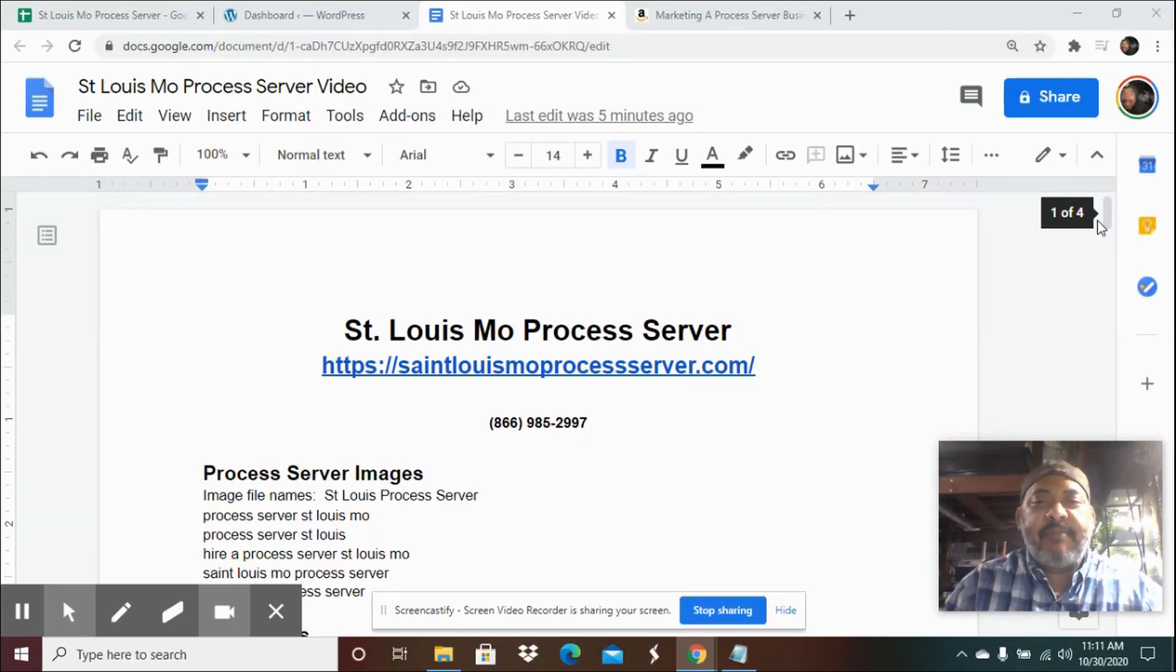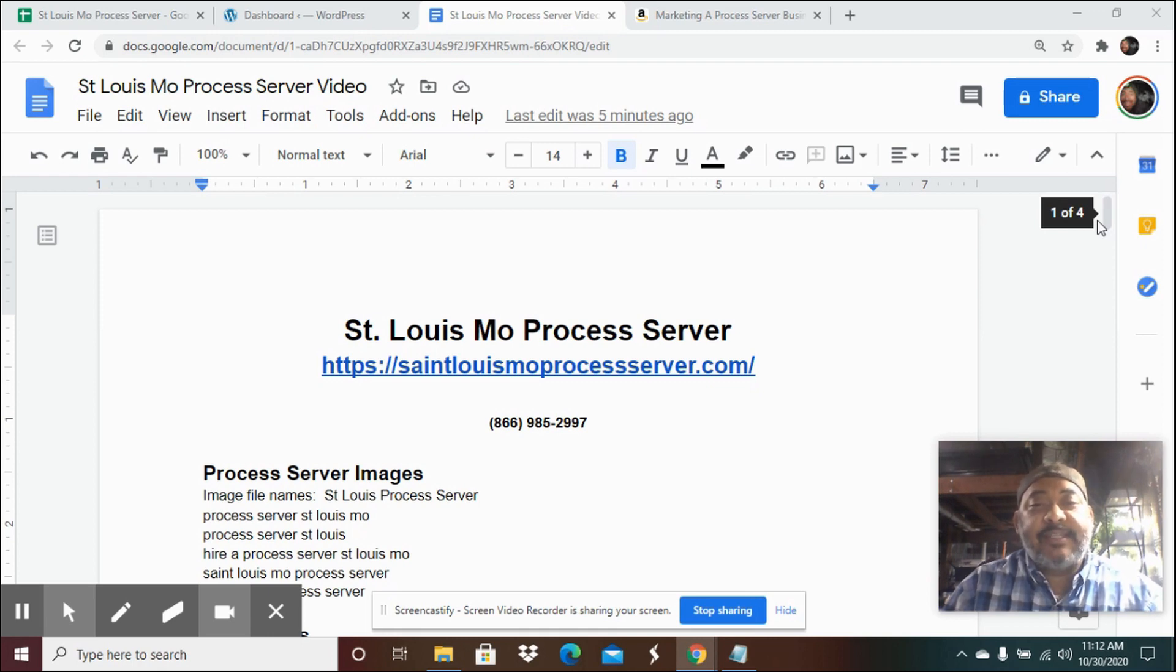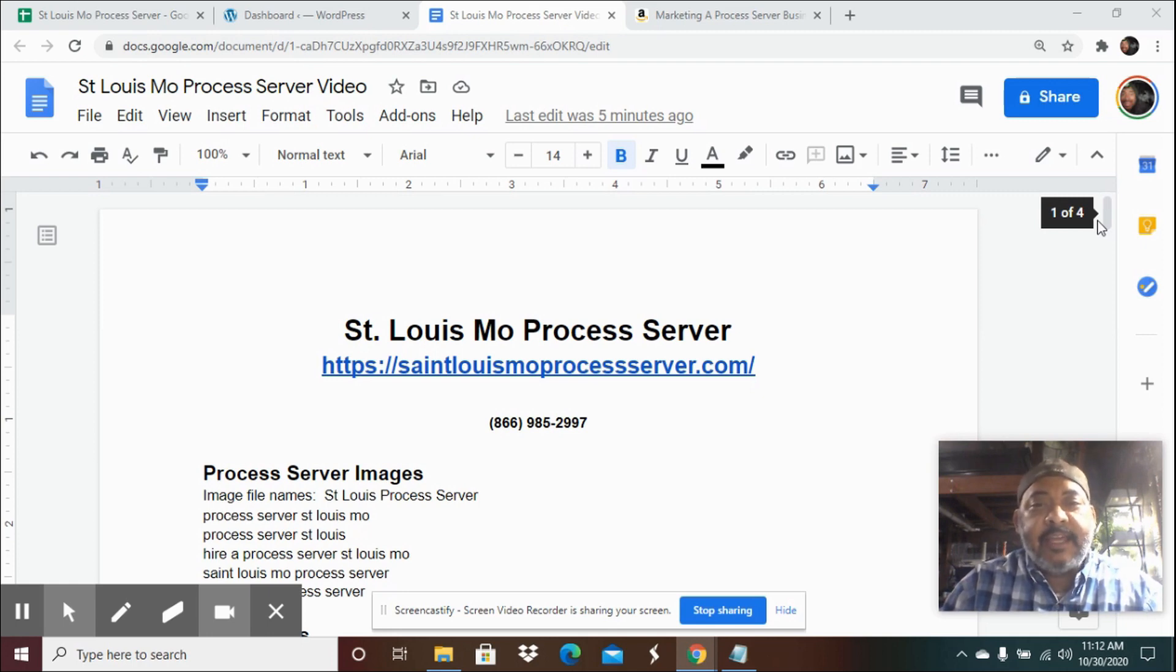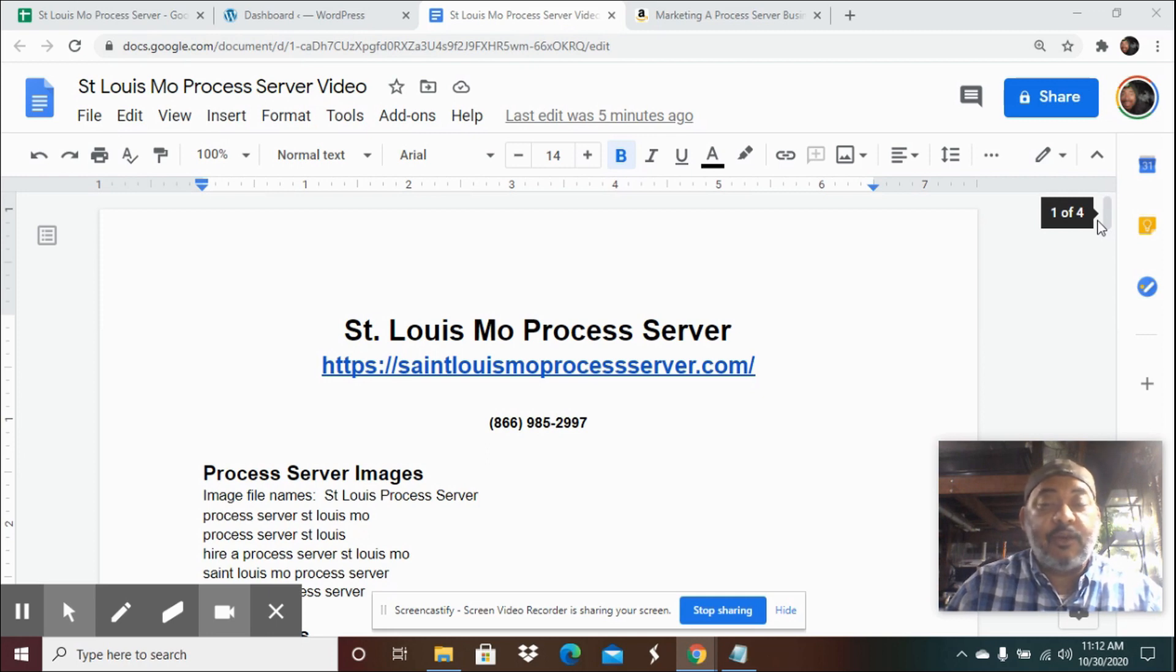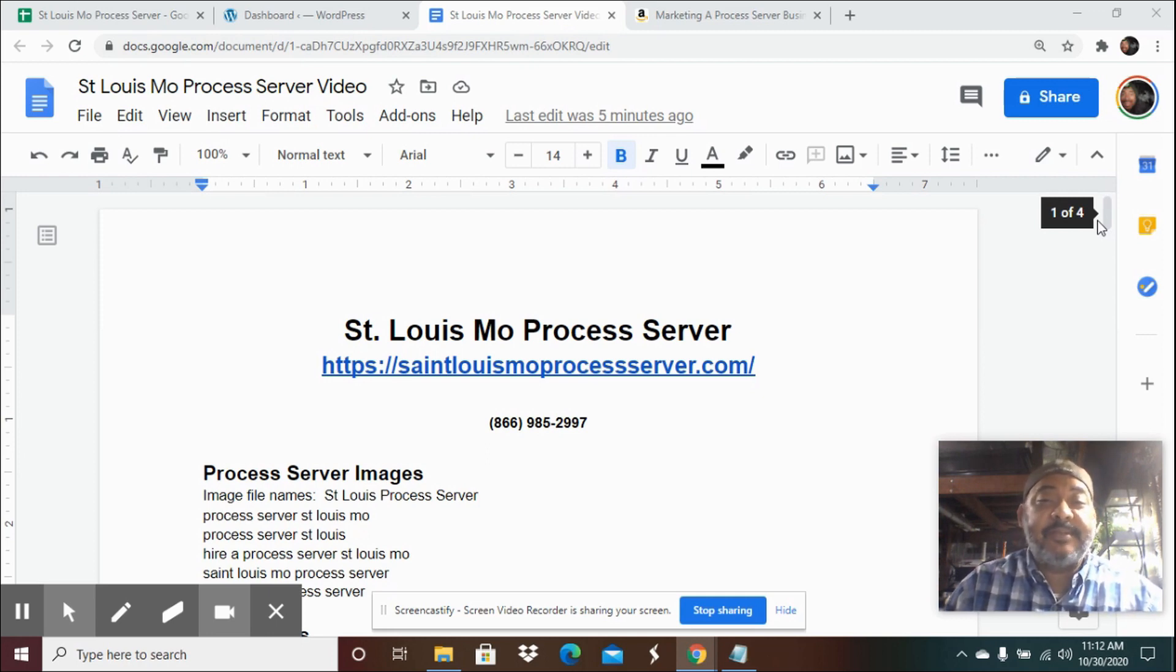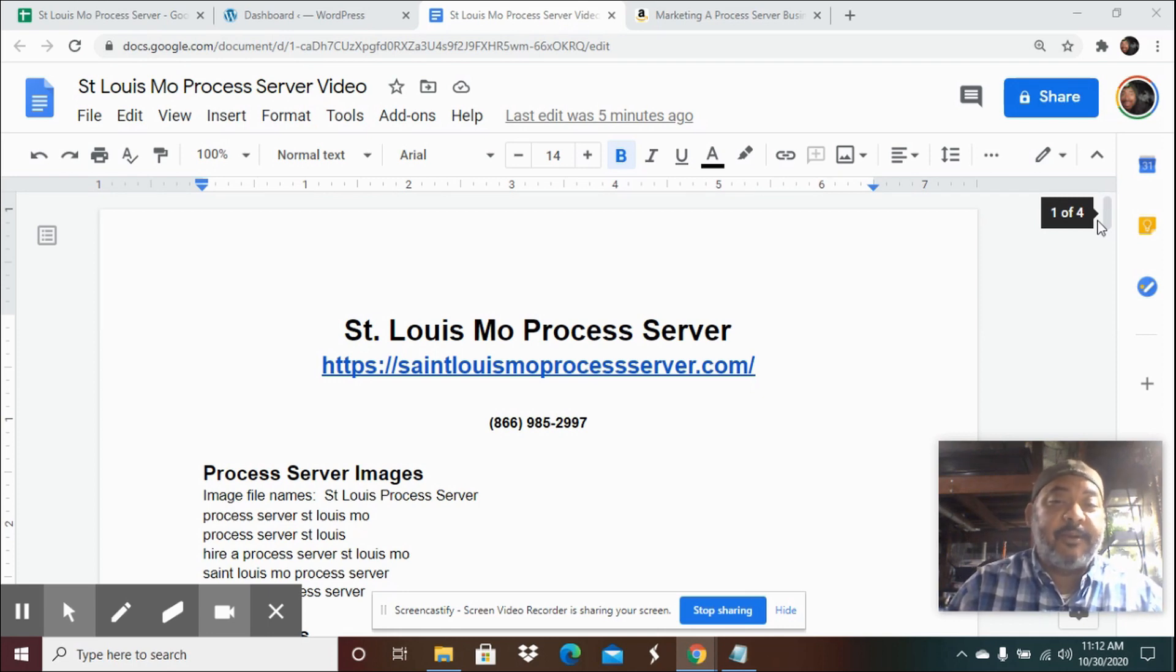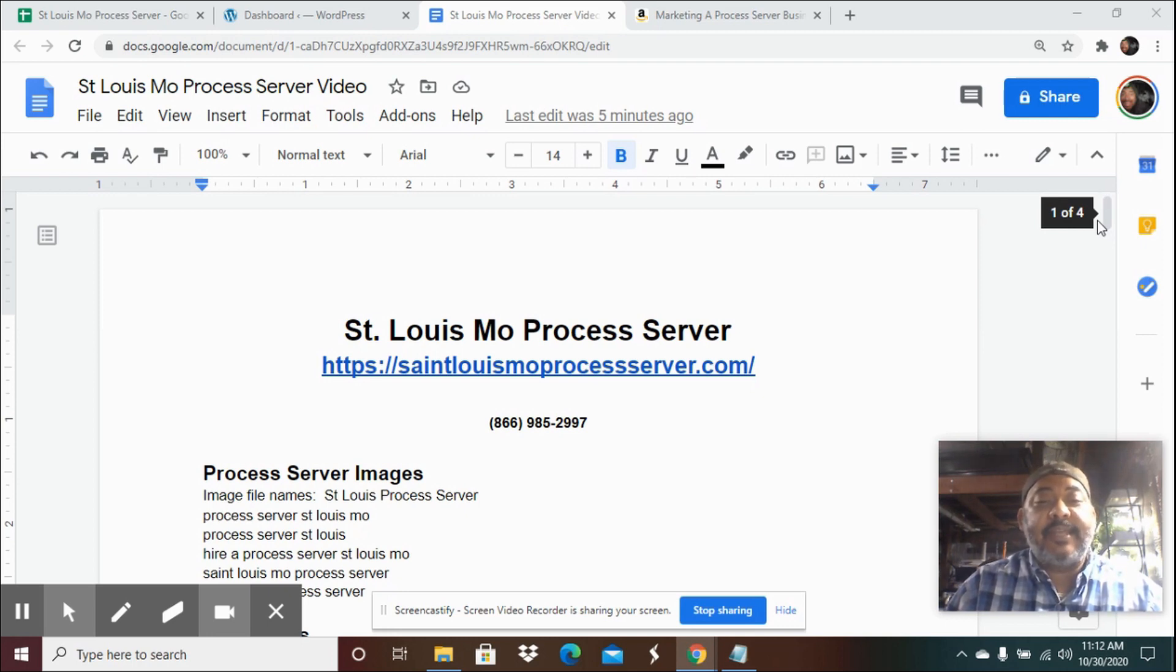How to build a process server website. Hi, my name is Lance Casey and I'm a process server in California and I get all of my clients online from searches and search engines like Google. Someone will type in city name or neighborhood and process server and lo and behold, one of my or multiple of my websites show up. So we're building a SEO process server website for the St. Louis, Missouri area.